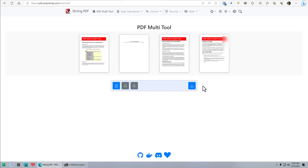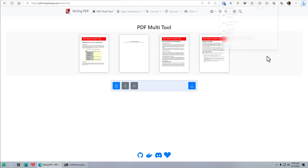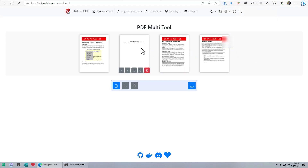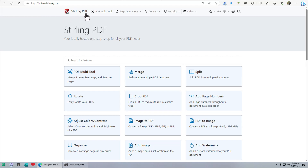I can just click download and boom, it downloads to my computer. That's pretty easy. So that's a manipulated PDF. Now we're going to go back by clicking the Stirling PDF logo up here.